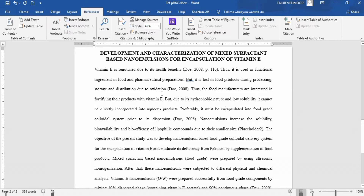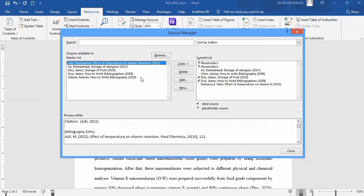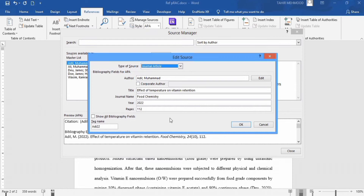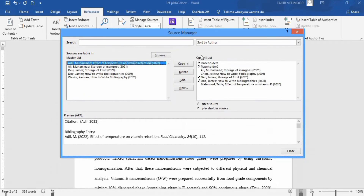Similarly, there is another useful option called Manage Sources. Click here. Whichever reference you want to edit, select that reference and go to the Edit option. From here, you can edit that reference and it will be updated according to your entered data. Here you can see the current list, and the check mark shows that these references are already used in this document.